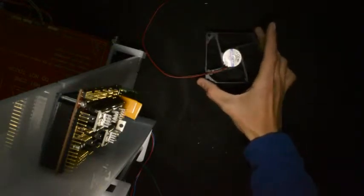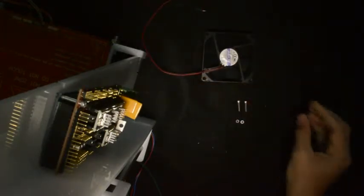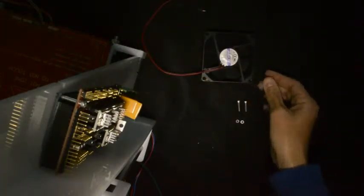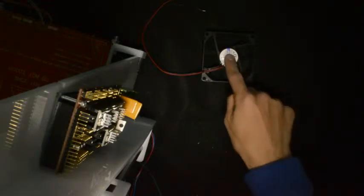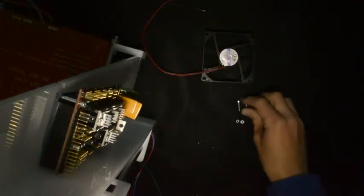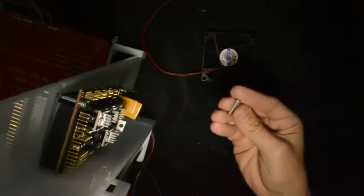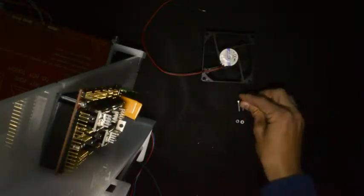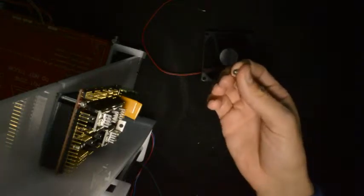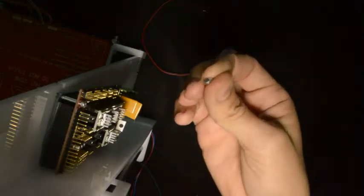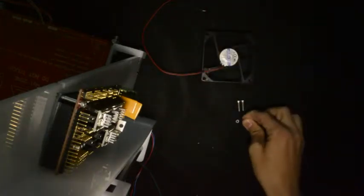Next up is to mount the fan. This fan will cool the electronics. What you'll need is the 80 by 80 millimeter fan, two M3 by 16 screws and two standard M3 nuts.